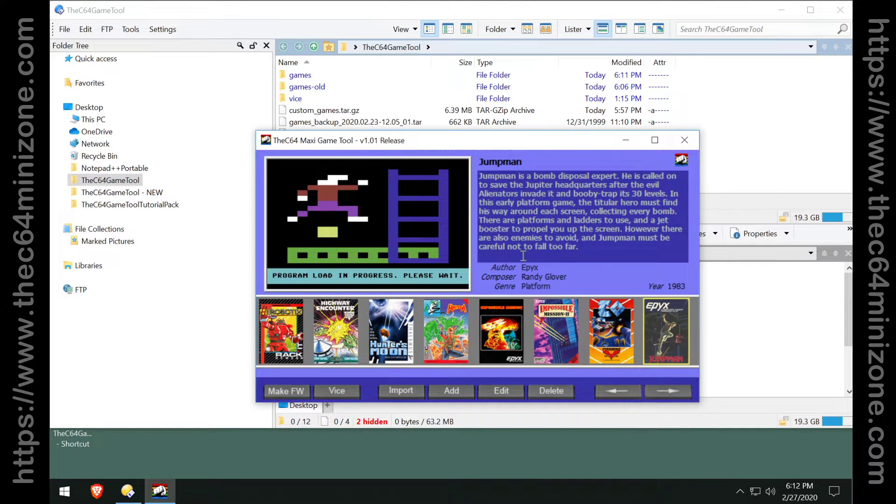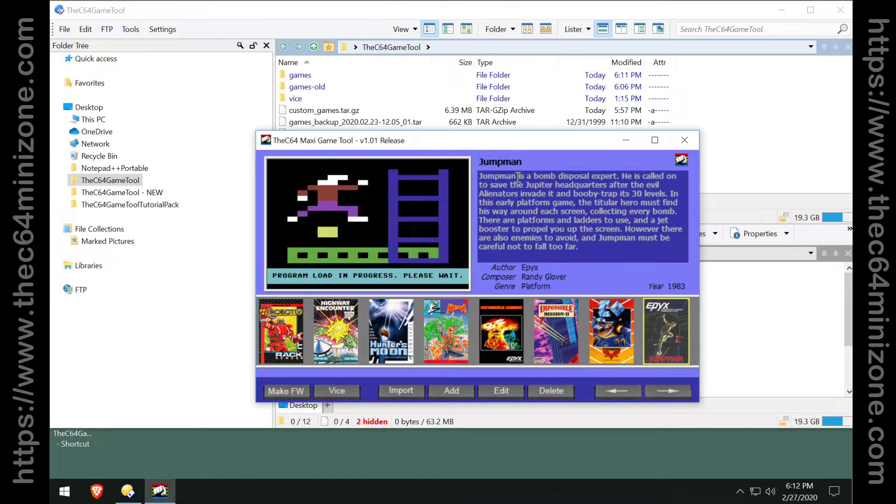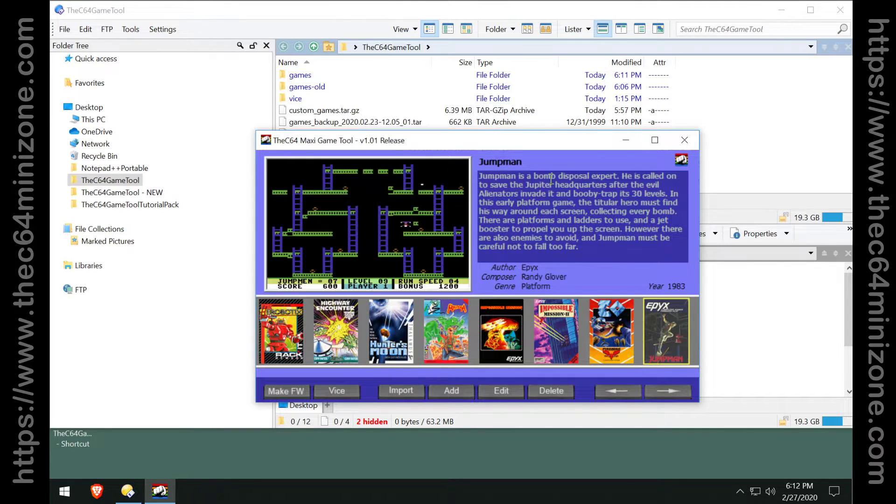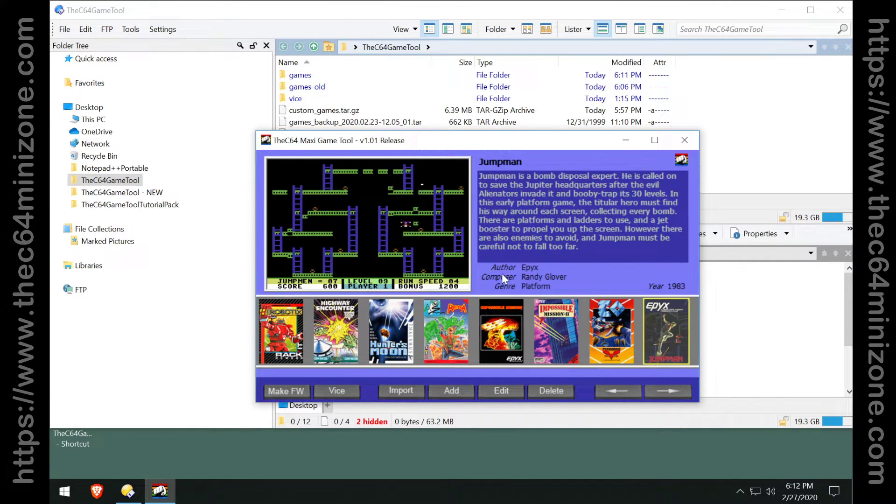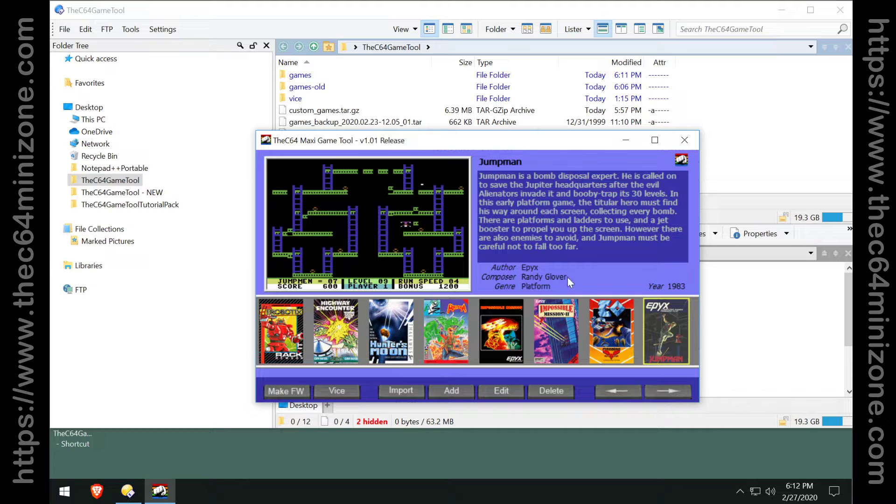Oh, this is my version of Jumpman. Jumpman is a bomb disposal expert. My author is Epix, not Randy Glover.